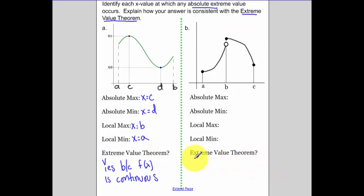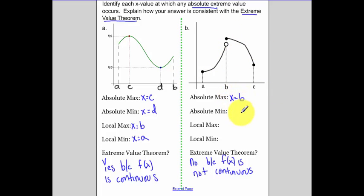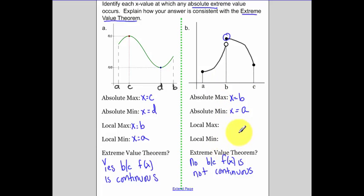Now, thinking about our Extreme Value Theorem, this is a no, because f(x) is not continuous. But we could still try and find these values. Absolute max — just looking at my interval, at x equals b, that's my highest point. Absolute min happens at x equals a. For local max, technically there's no function value there, so there is no local max. But a local min would happen at x equals c.